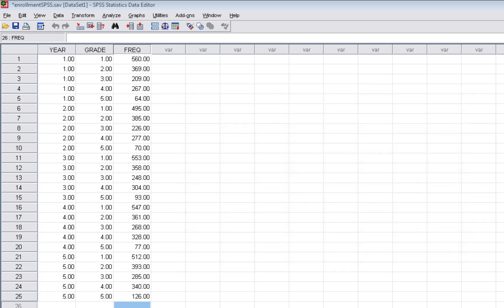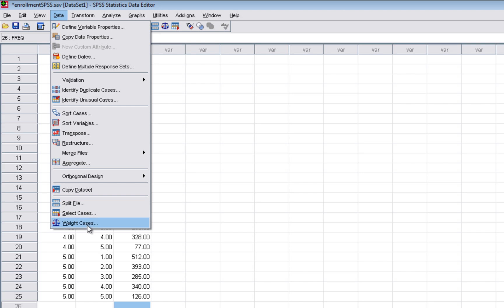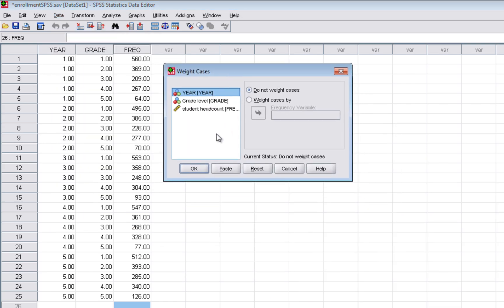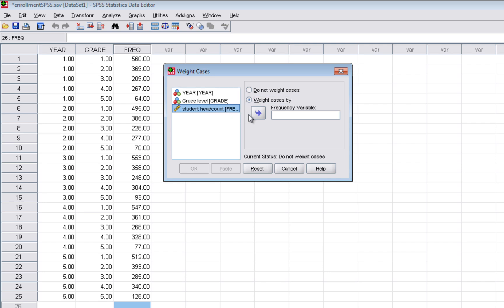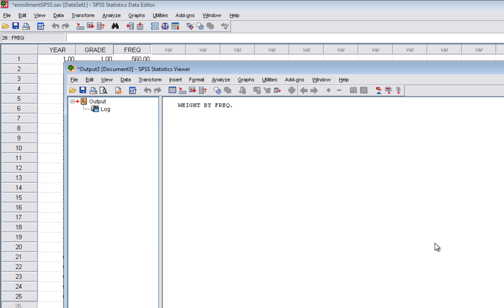Before we run the chi-square, we have to do one necessary and important step: we have to weigh our cases by the student headcount. We go up to Data, then down to Weight Cases. A dialog box pops up and we need to weigh our 25 cases by the student headcount. We select the Weight Cases By radio button, make sure student headcount is selected, and move it over into the frequency variable box. That's why I named this variable frequency — it asks which variable holds your frequencies. So we click OK.